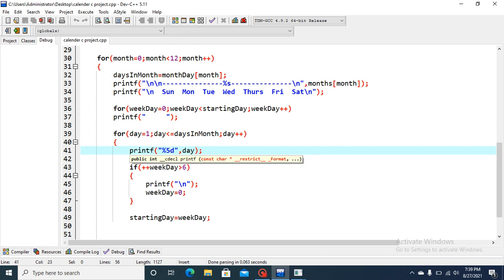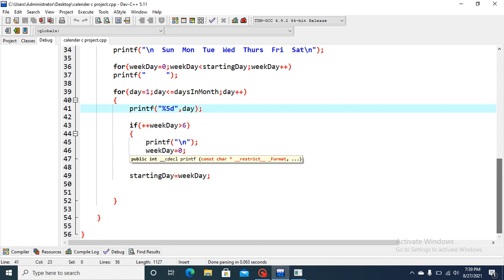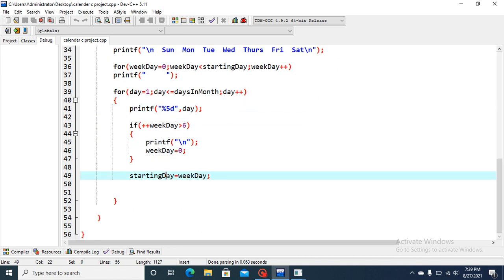Five spaces are used, or you can also say padding. And finally, this starting day equals weekday. This is how our coding look like for the calendar. Thank you everyone.